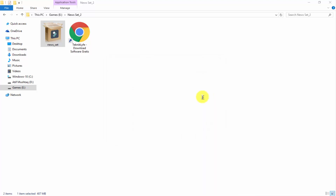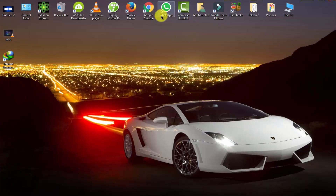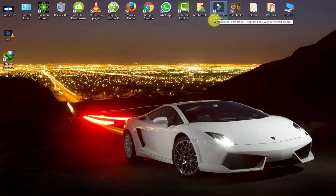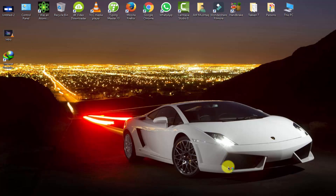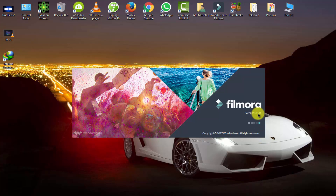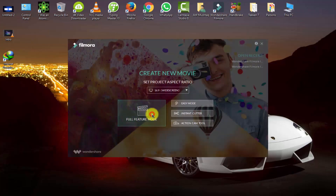Finally, installing is done. Now I am going to open my Wondershare Filmora software. I have the latest version of Wondershare Filmora, that is 8.8.5.0. You can see that. Now click on full feature mode.